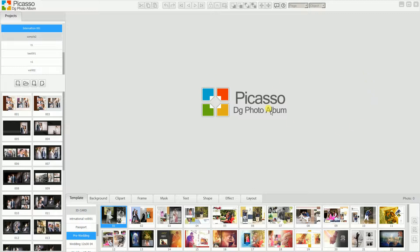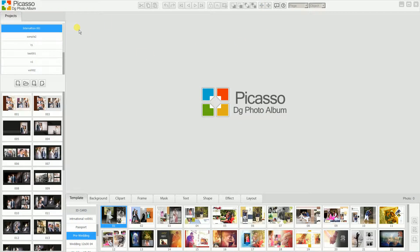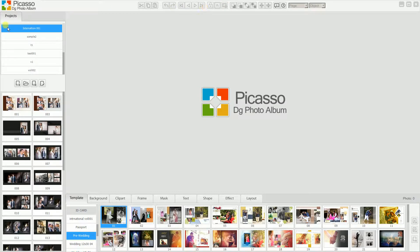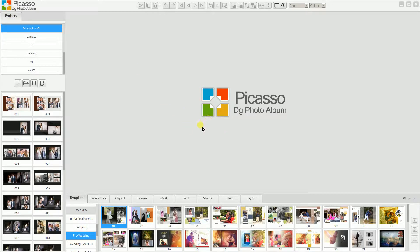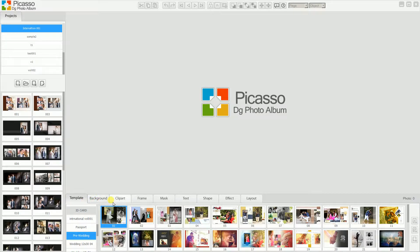When we start the application, you can see this type of full screen window. In this window, you can see the toolbar on the top. At the left side, you can see the project tab. And at the bottom, you can see different tabs, which is actually a gallery module. There are different galleries. We can see details step by step.